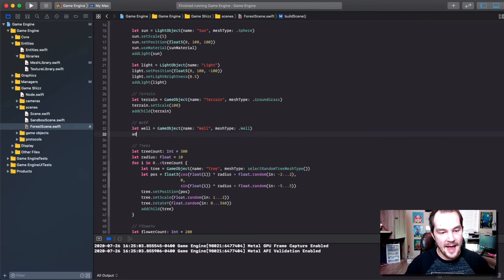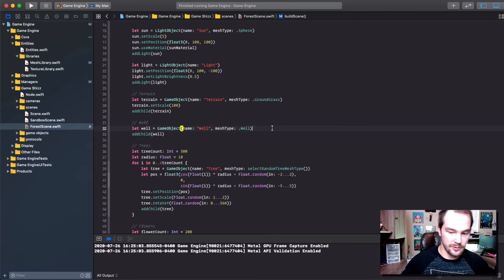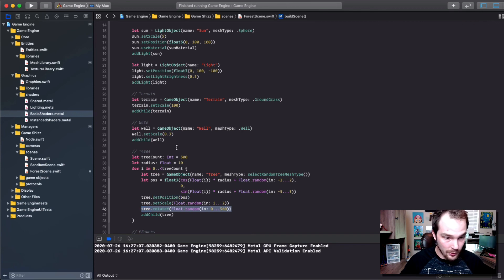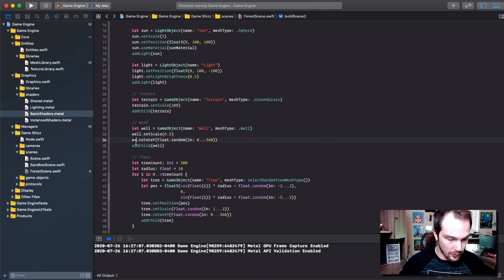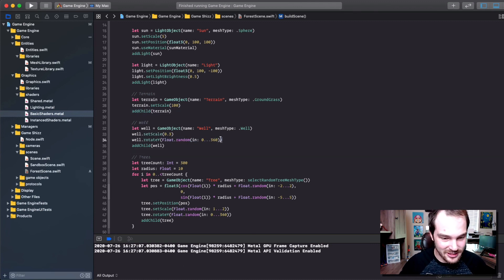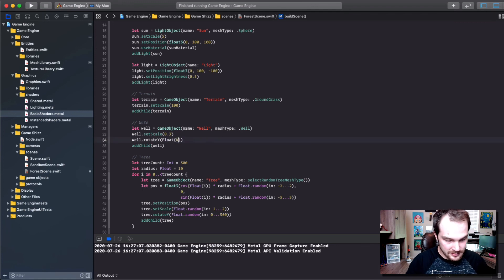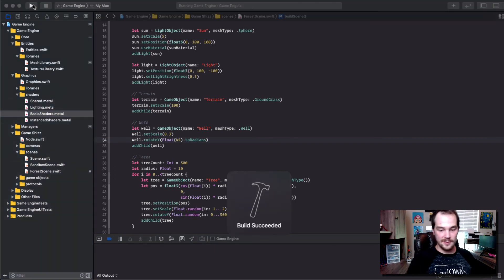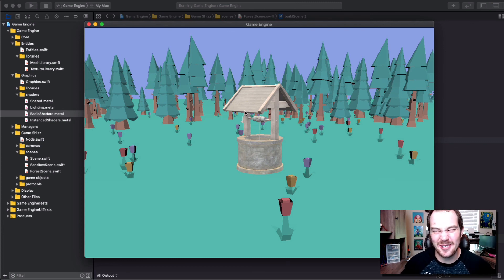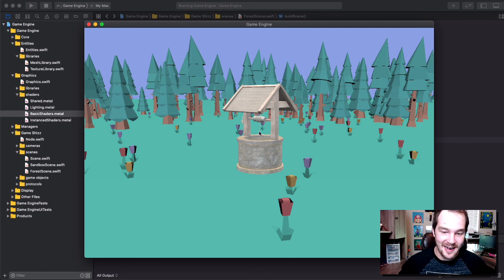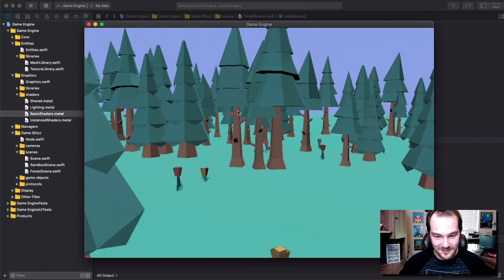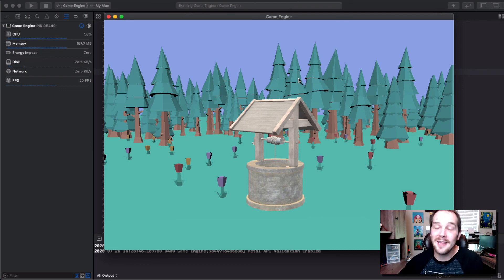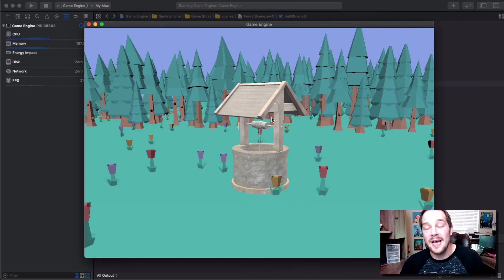Now let's add the well back. Declare a game object called well with mesh type dot well, call add child well. Scale it down: well dot set scale to 0.5. Rotate it 45 degrees converted to radians so it's angled nicely toward the viewer. The well looks a bit ugly right now — we might cover the normal matrix in the next episode to fix that. But overall we've got a cool scene with tons of trees, flowers, a well, a sun, and lighting. Hope you enjoyed the episode — hit thumbs up, like and subscribe, and let me know what you think in the comments.